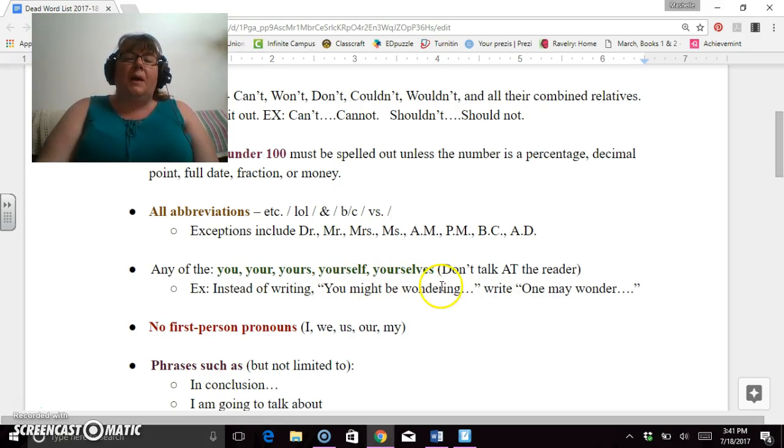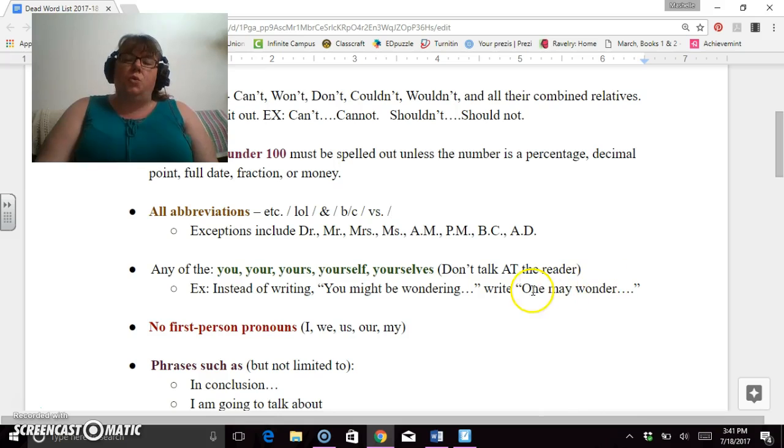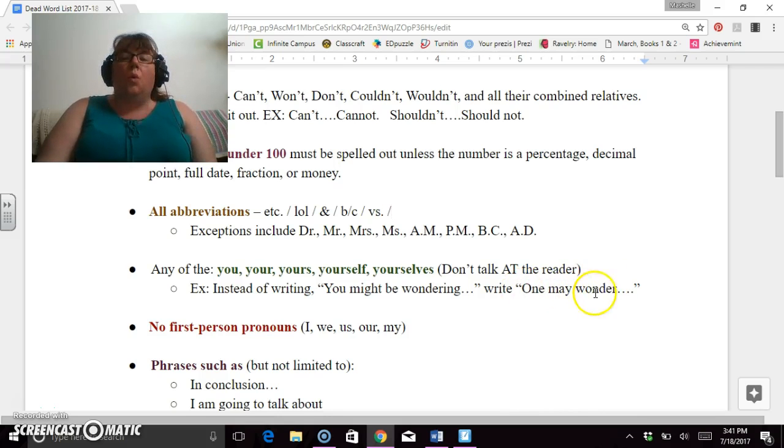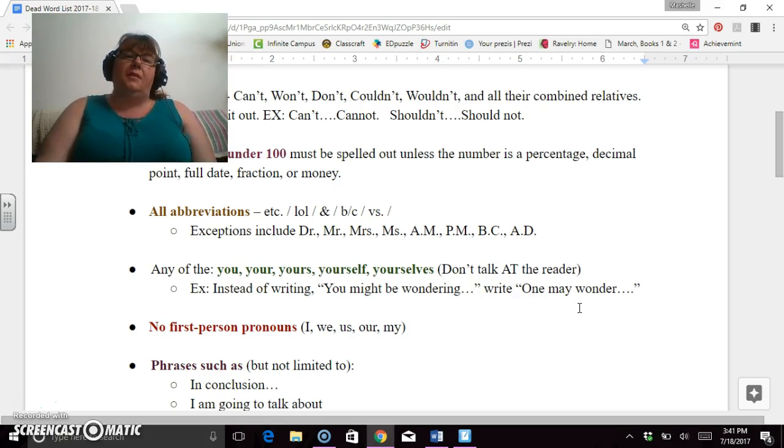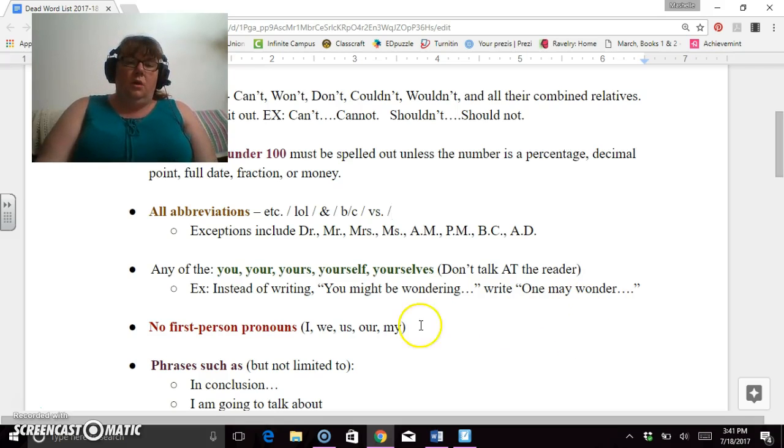So instead of writing 'you might be wondering,' you make it more open towards any reader. So 'one may wonder,' 'the reader may wonder,' 'the analyzer may wonder,' 'the athletes may wonder.'